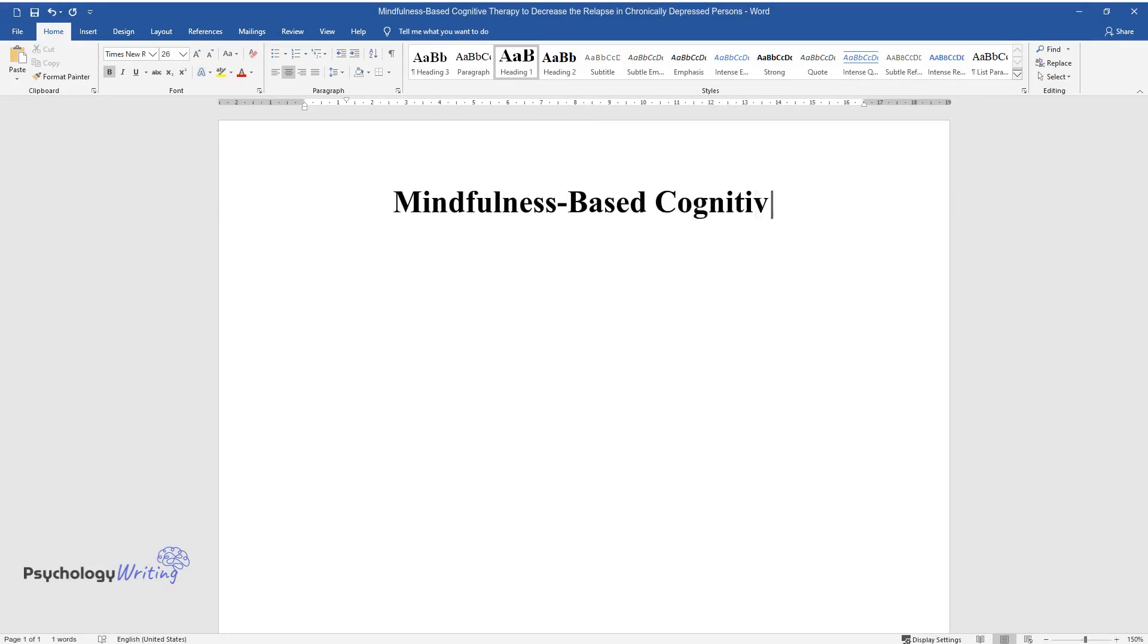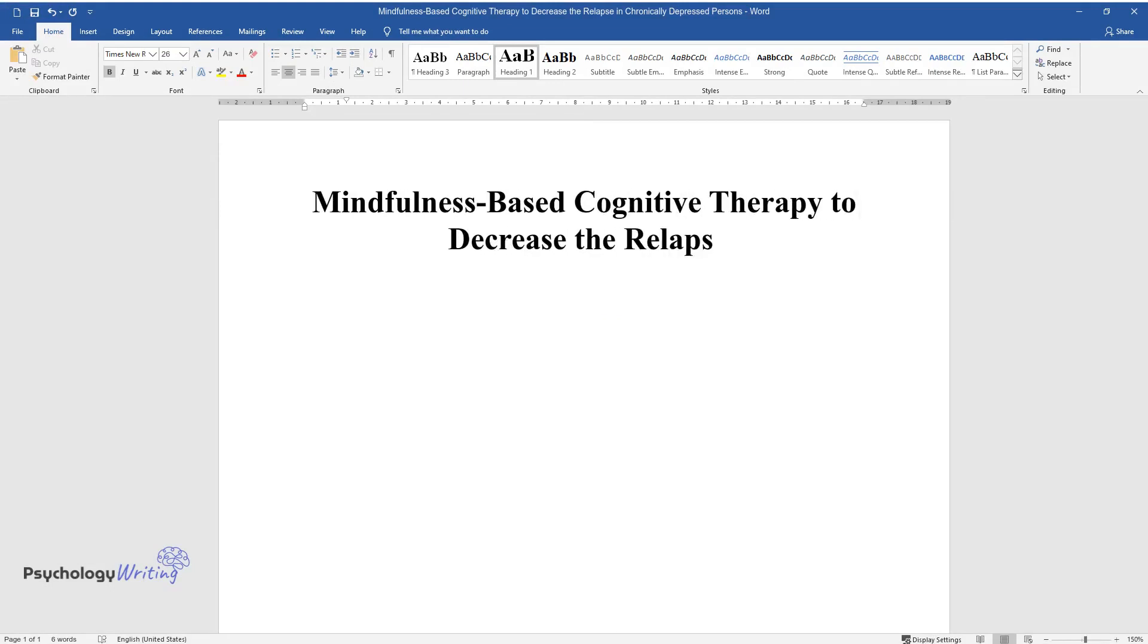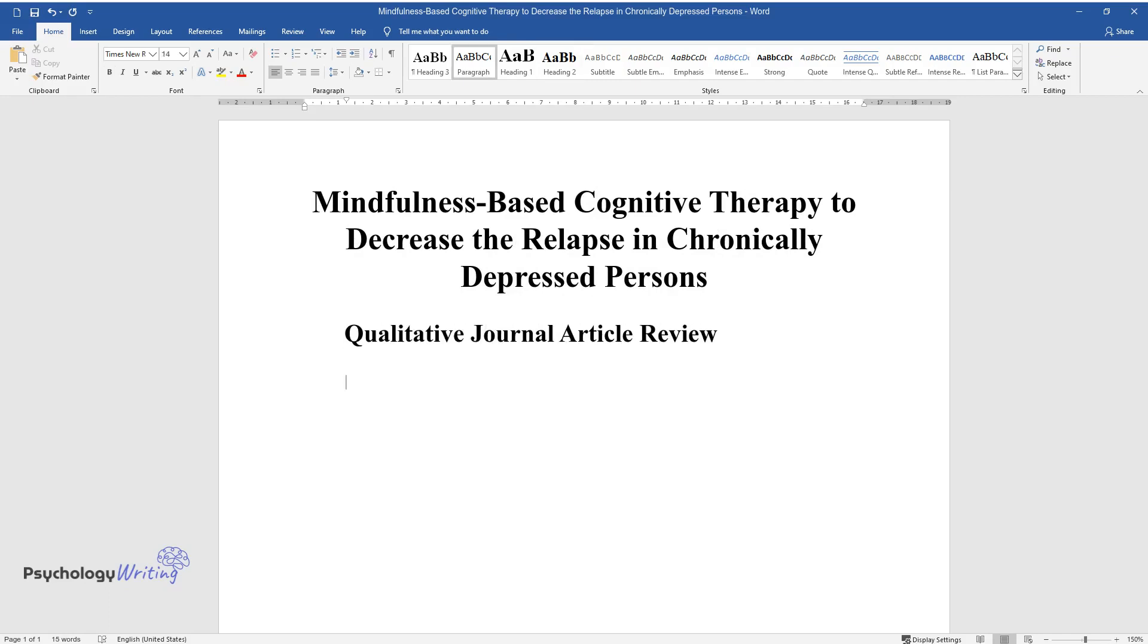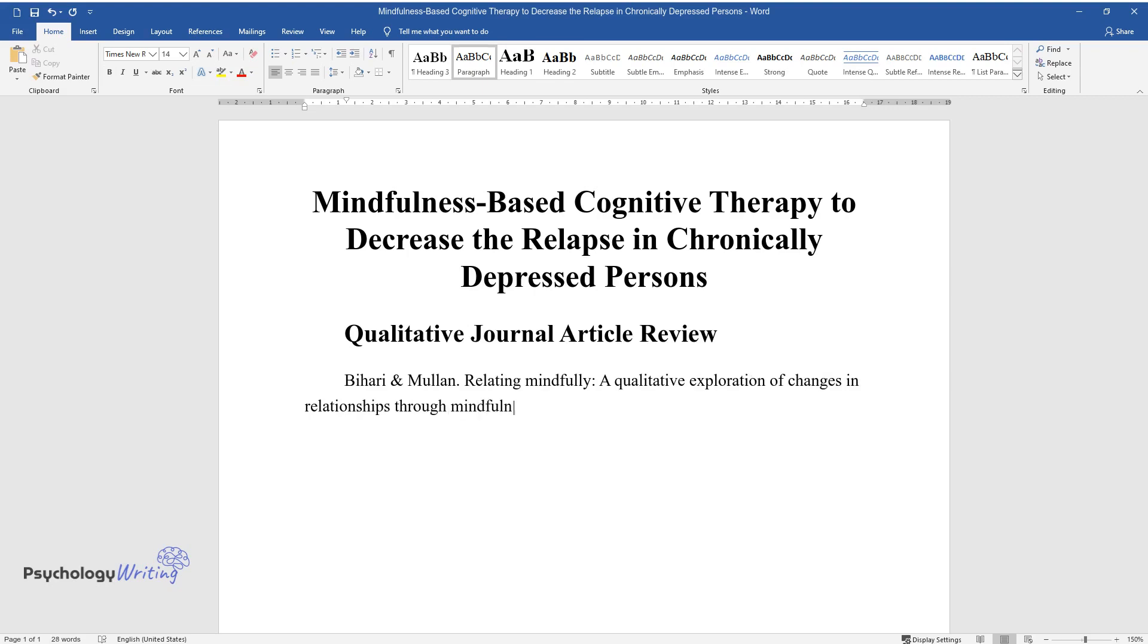Mindfulness-Based Cognitive Therapy to Decrease the Relapse in Chronically Depressed Persons. Qualitative Journal Article Review. Bihari and Mullen. Relating Mindfully: A Qualitative Exploration of Changes in Relationships Through Mindfulness-Based Cognitive Therapy. Mindfulness, 5, 46-59.